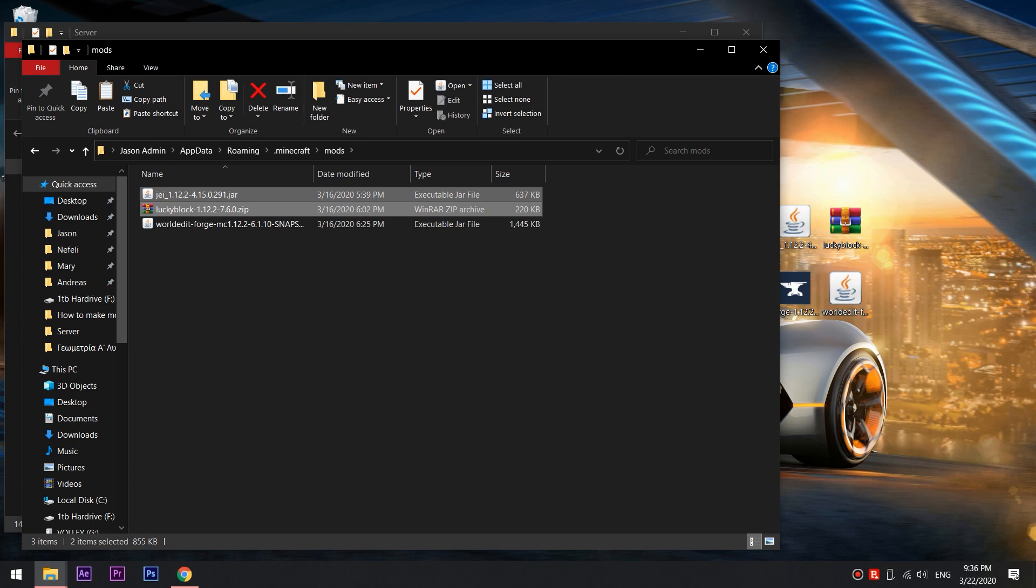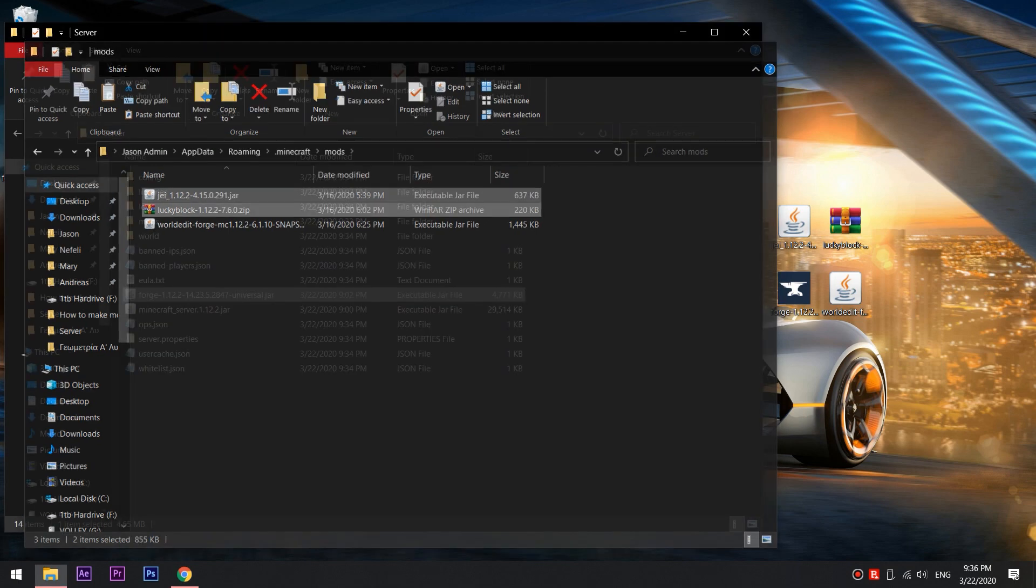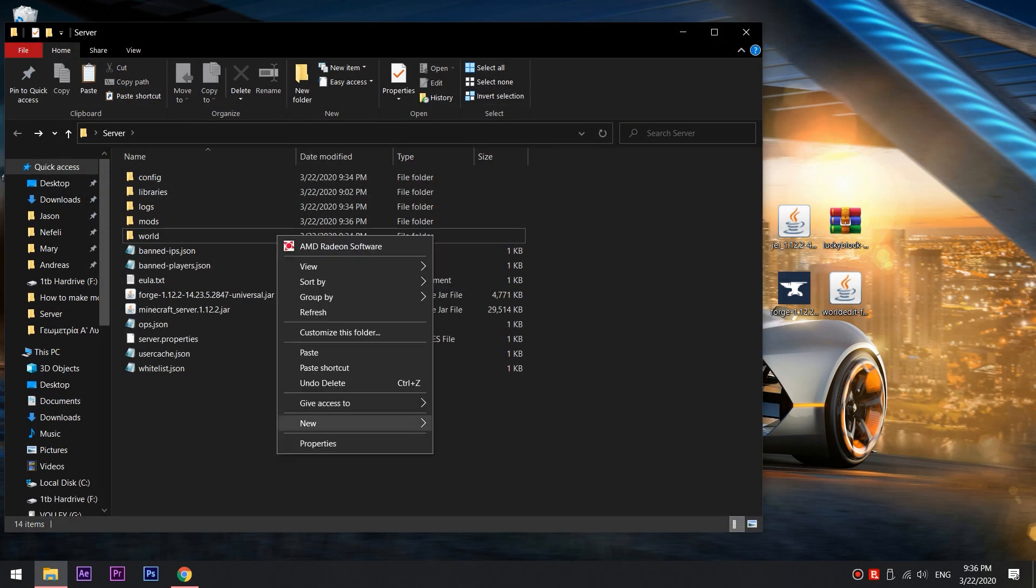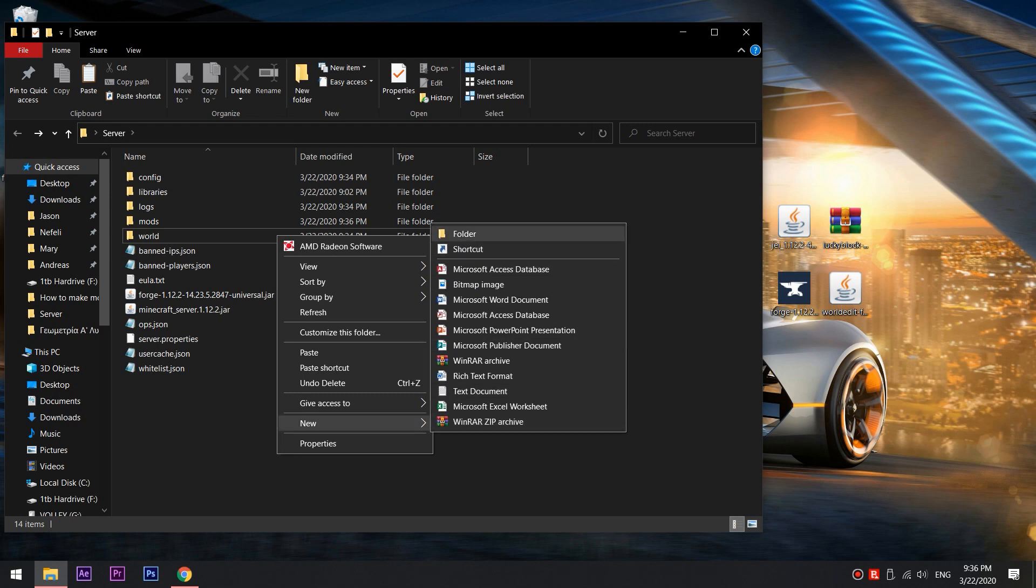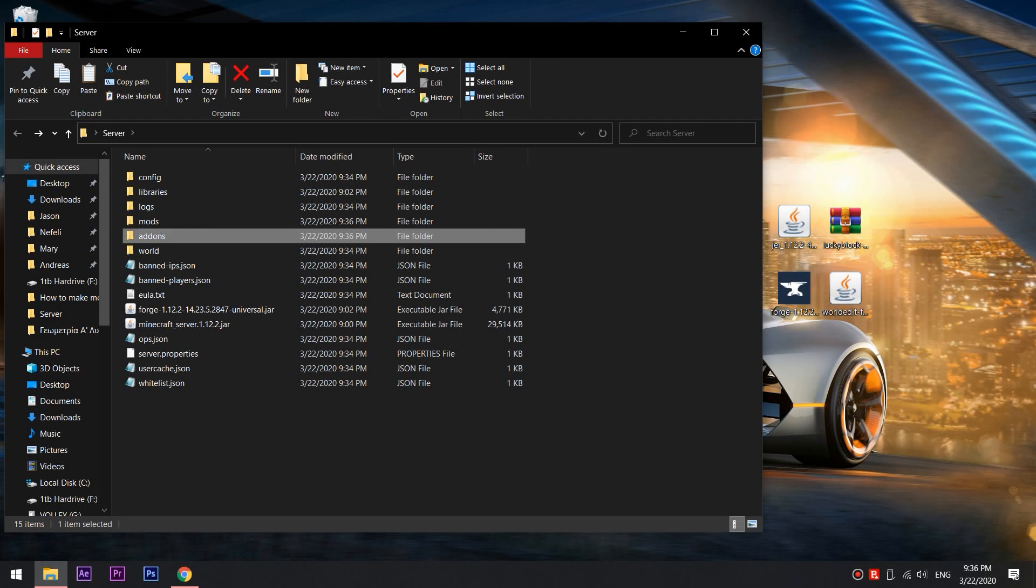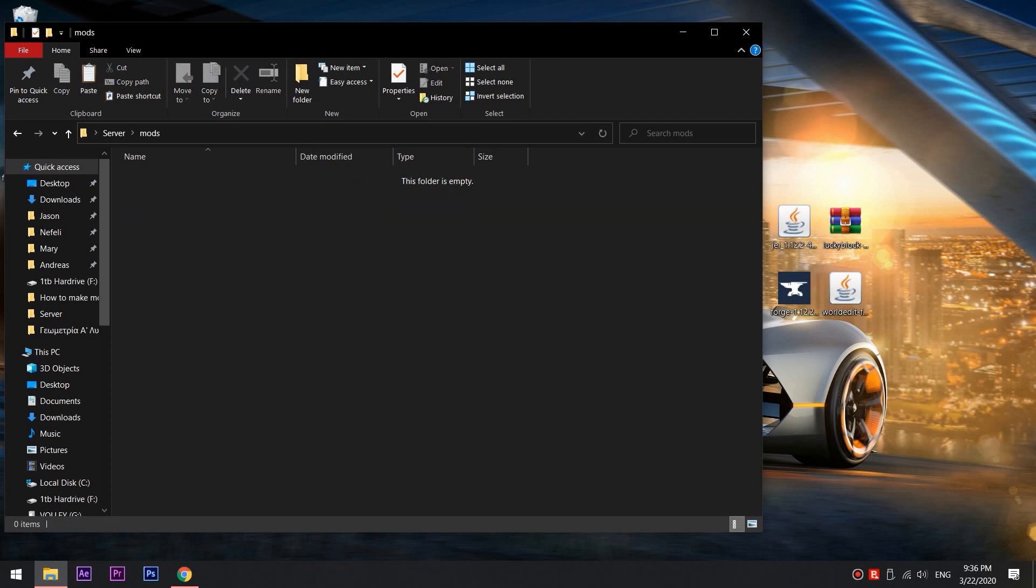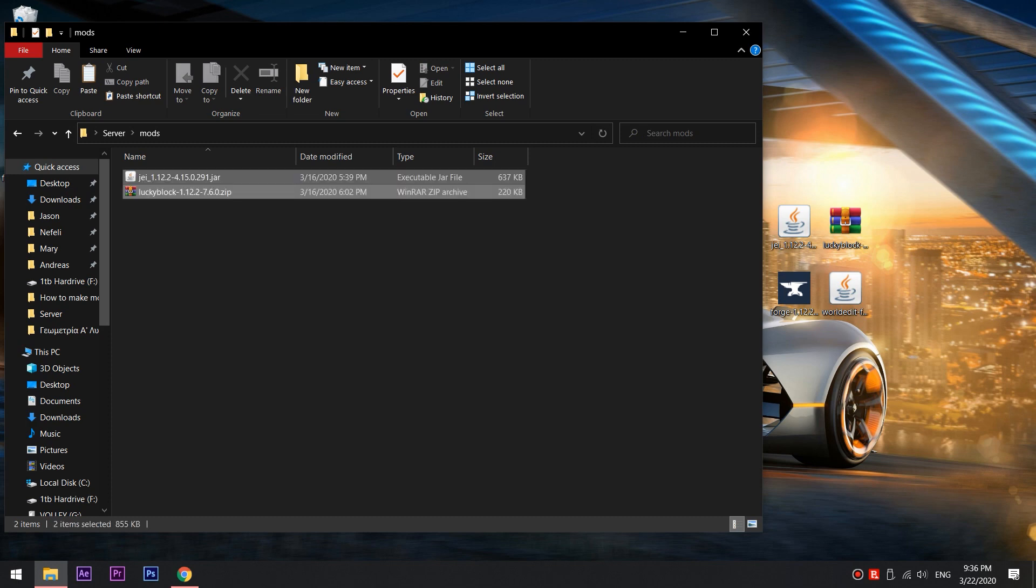Next up, we need to do the exact same thing for our server. Go to your server folder and create the folders mods and add-ons if they aren't created yet. Paste the mods into the mods folders and you're almost done.